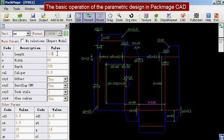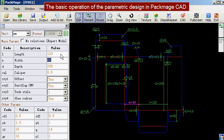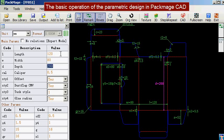In this section we will introduce the basic operation of the parametric design in PacMage CAD software. The parametric design means inputting some parameters to finish the card and box structure design. We can see the card and box structure changes with the parameters.